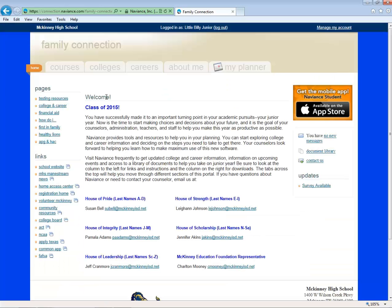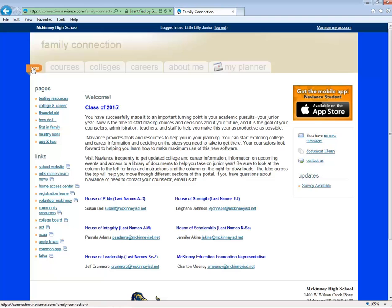Once you're logged in, you'll see a welcome screen. I want to show you several features. First, in the upper left you'll see an orange home button. You can click here at any point to return to this welcome screen.